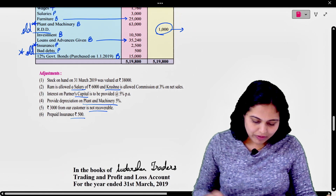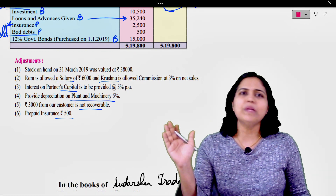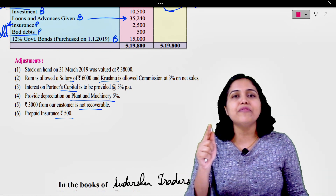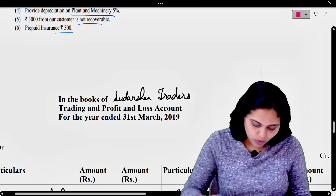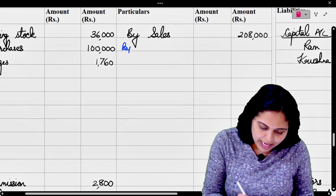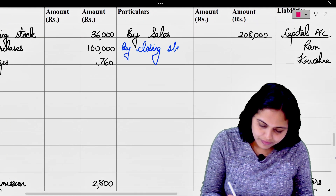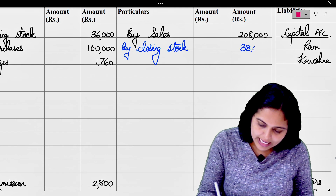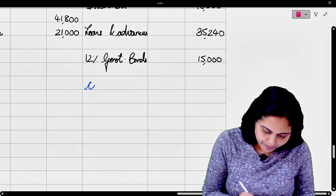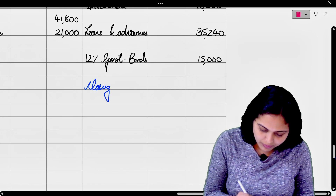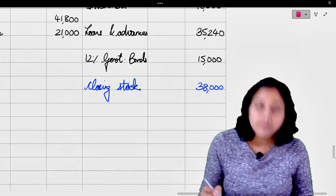Now let us look at the adjustments one by one. पहली adjustment: stock on hand was valued at 38,000। अभी stock की adjustment by heart हो गई है - first effect होता है trading account में on the credit side, and second effect balance sheet में asset side पर। So 38,000 हम लिखेंगे by closing stock, और balance sheet में asset side पर आजाएगा closing stock।